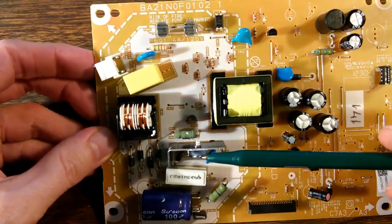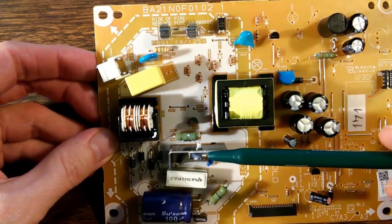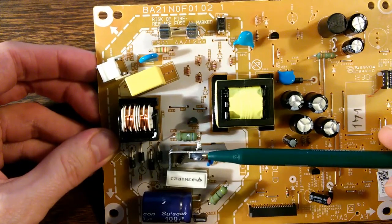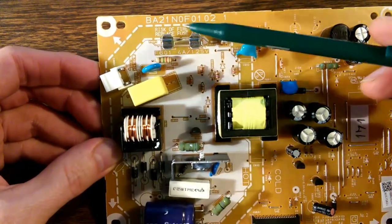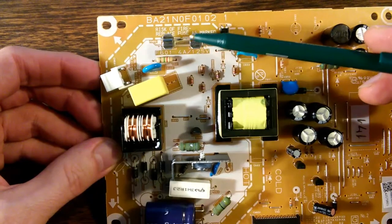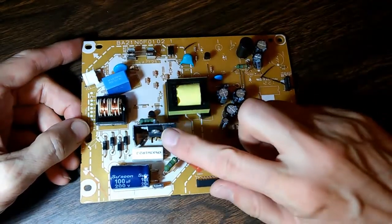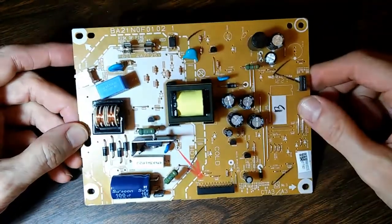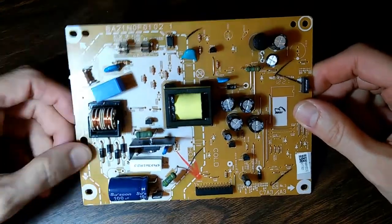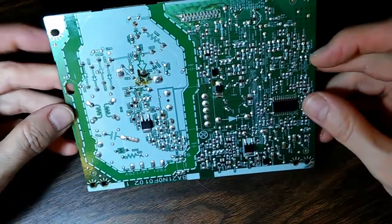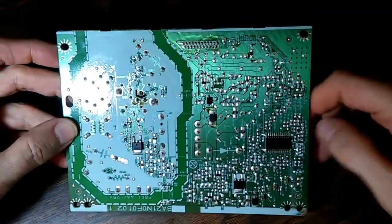which in turn caused the fuse to blow. I've gone ahead and replaced the transistor and the fuse and the diode.